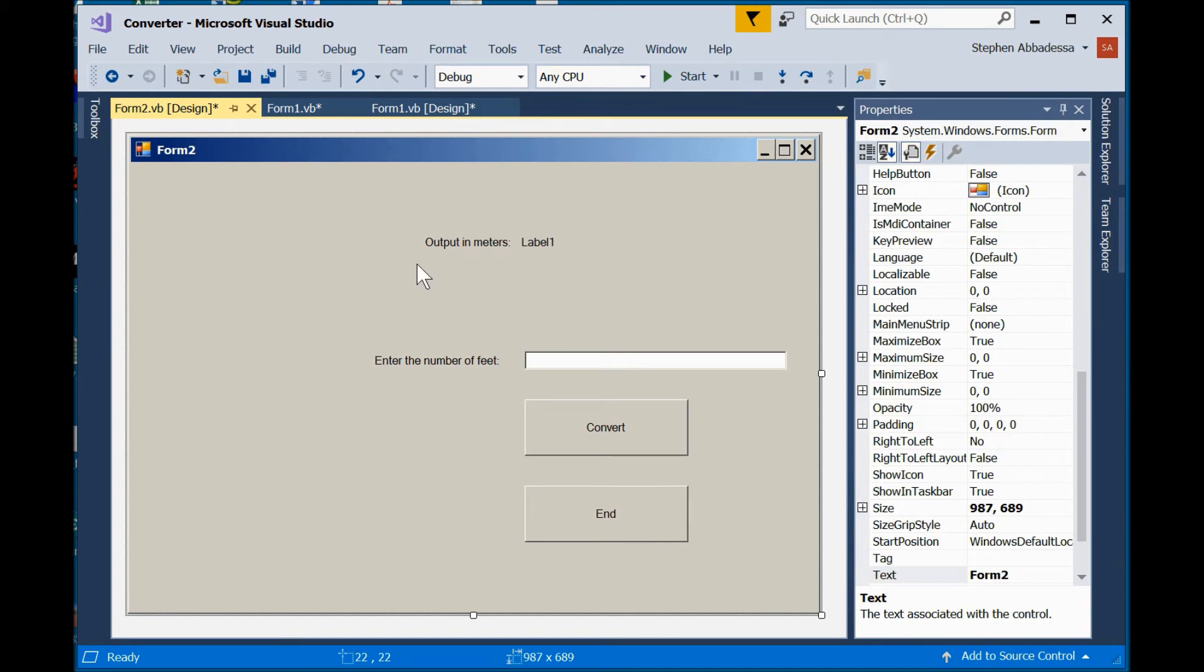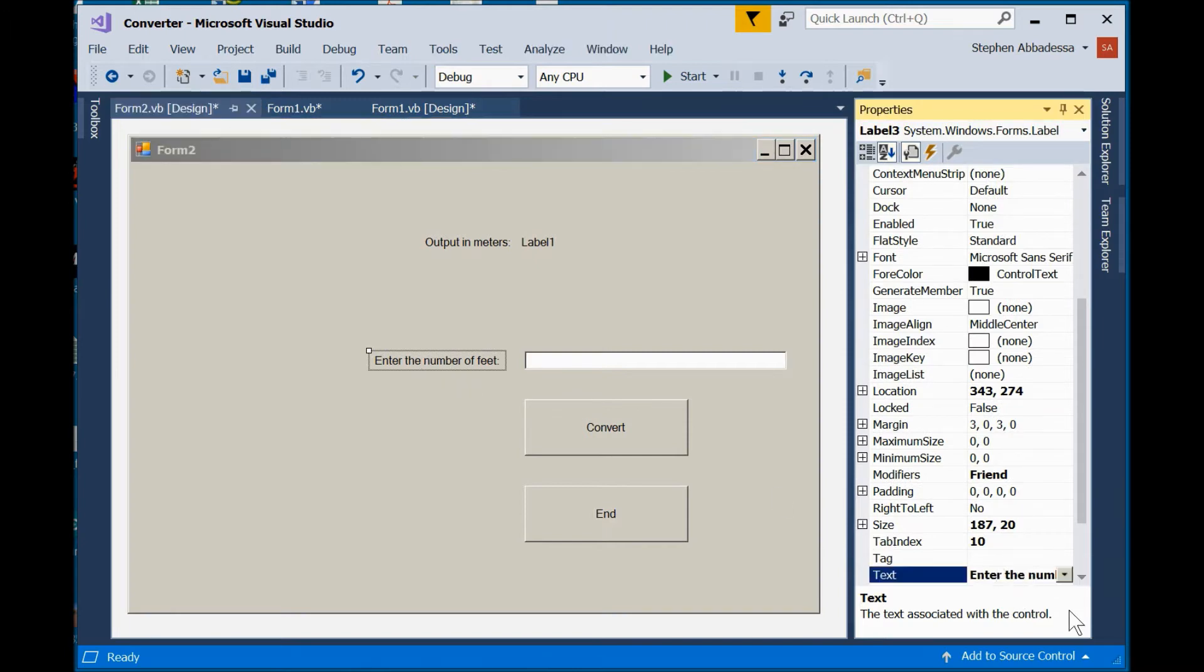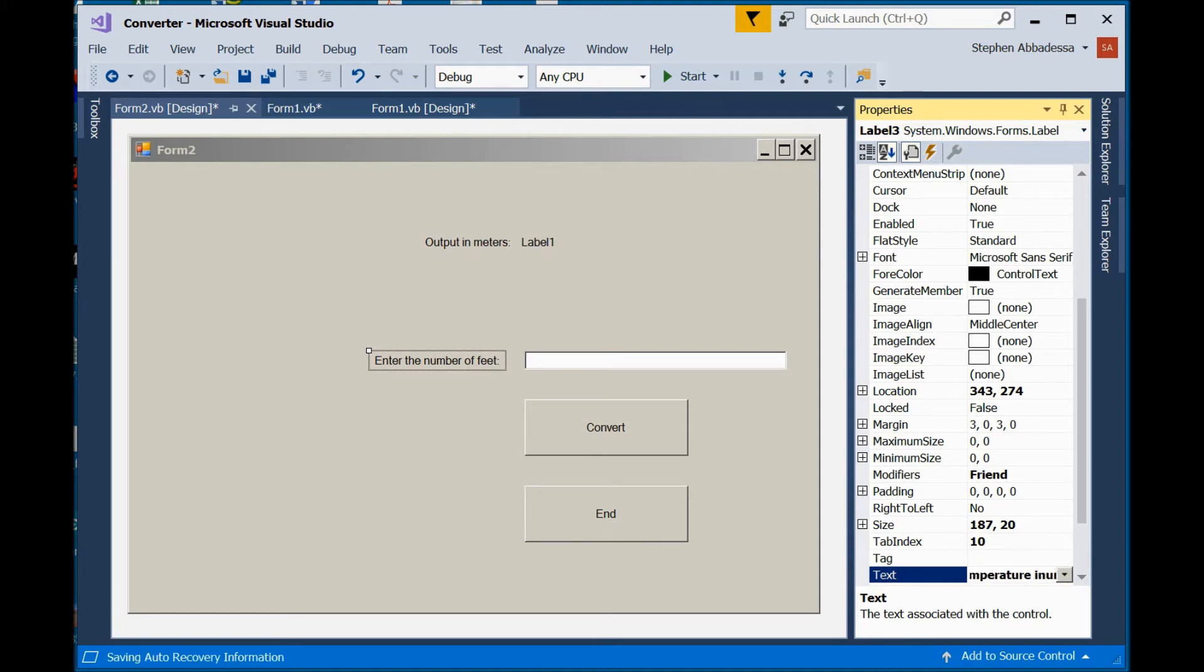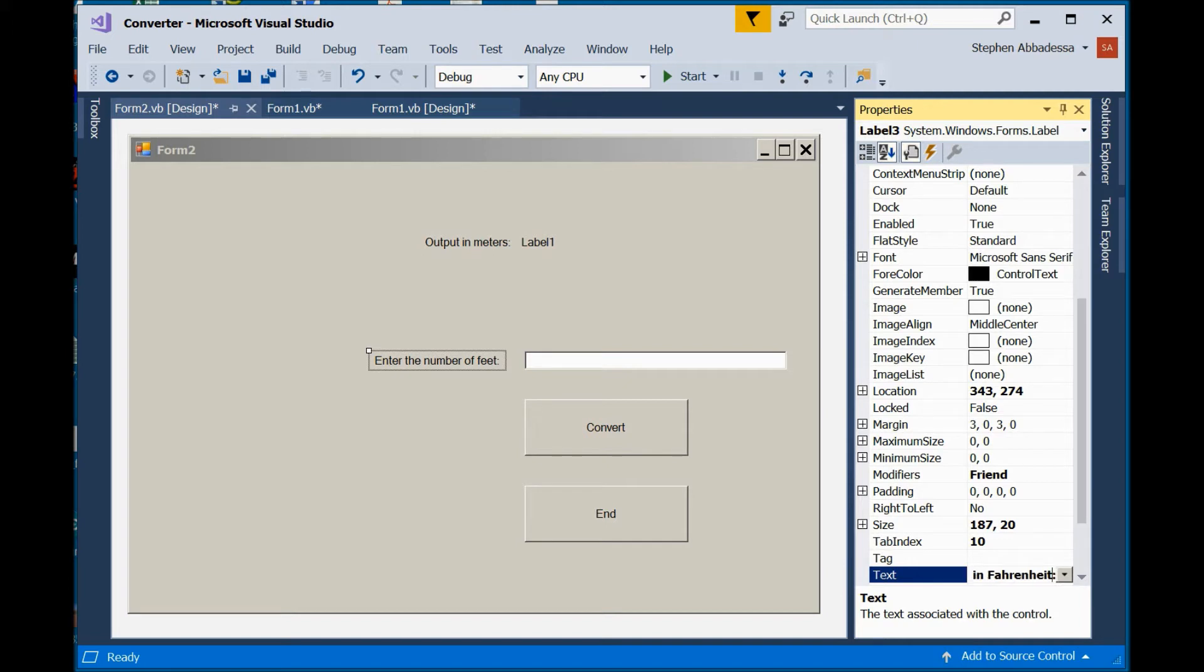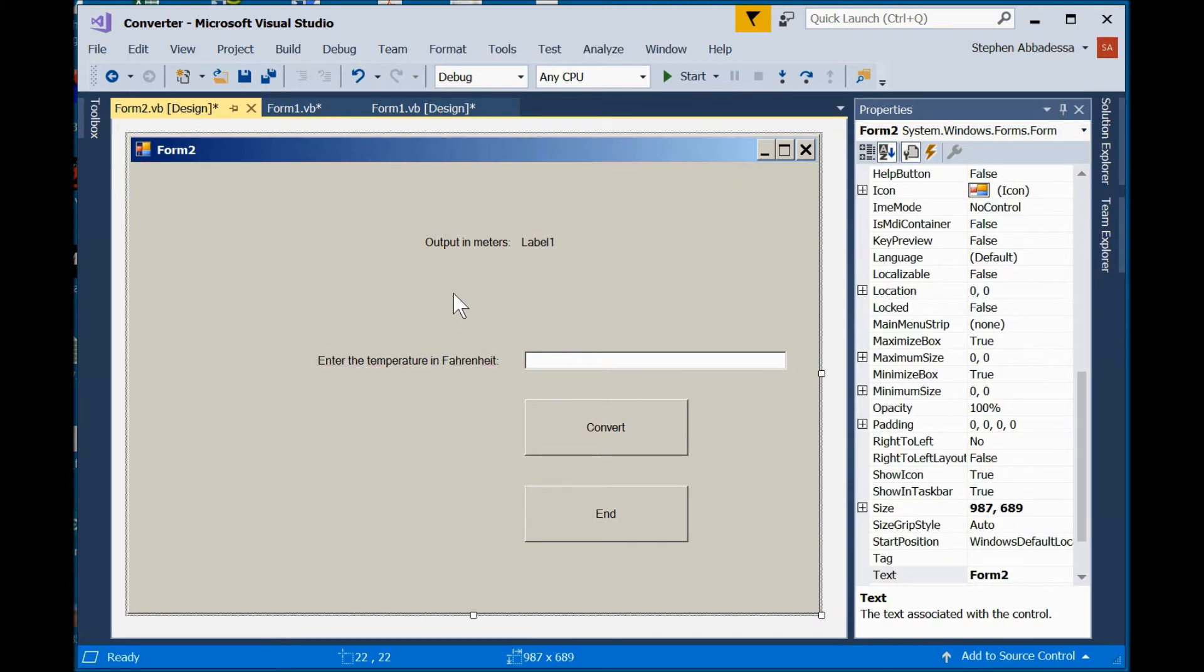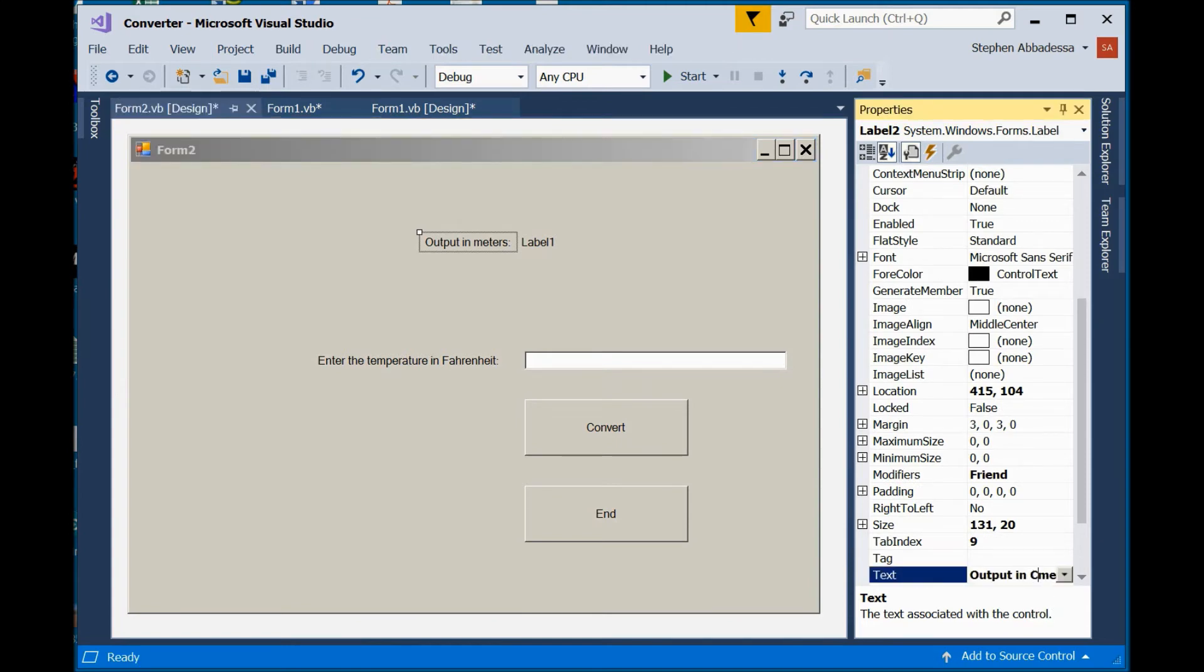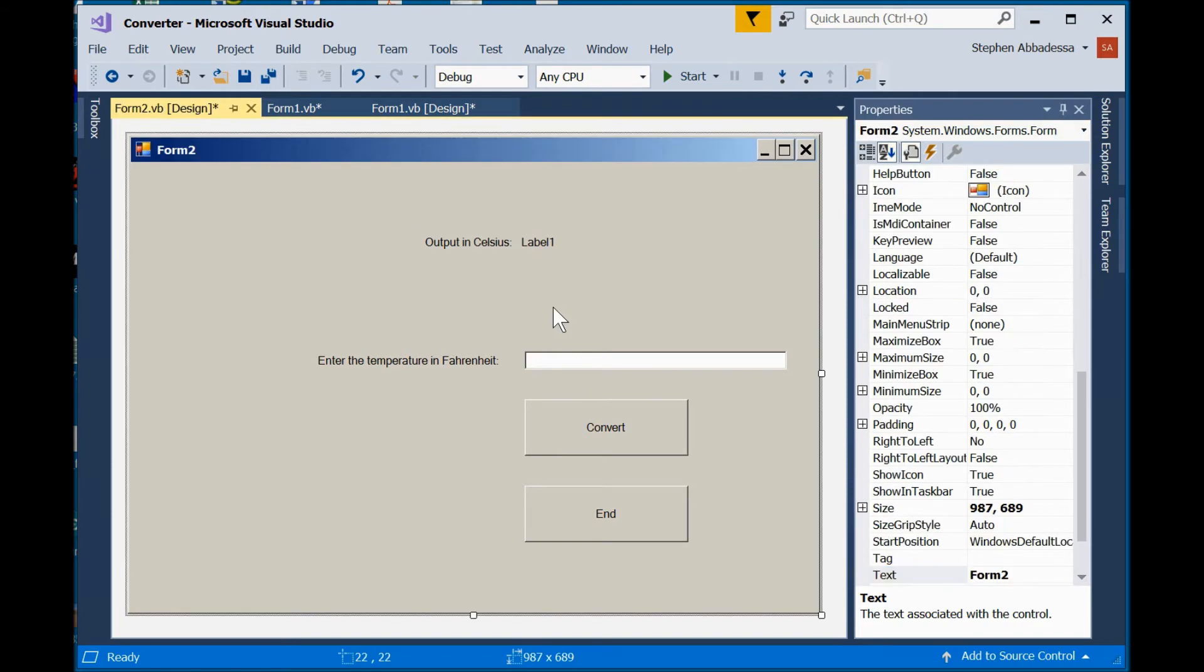And now, I just have to change some of the titles. So, the end is good. Convert is fine. This label will change to enter the Temperature Fahrenheit. So, I'm going to slide that over. We'll change this to Celsius. Okay, it looks good.